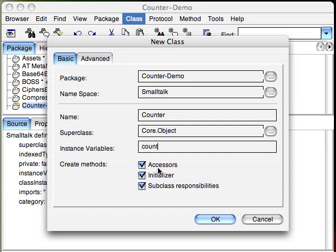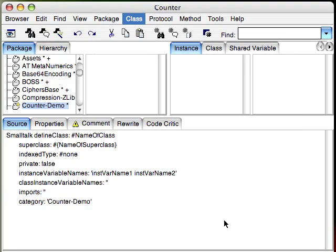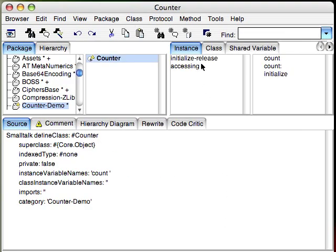What this tells me is that it's going to automatically generate accessors, an initialization method, a new method that makes sure it initializes, and if I hit OK I'll show you that.